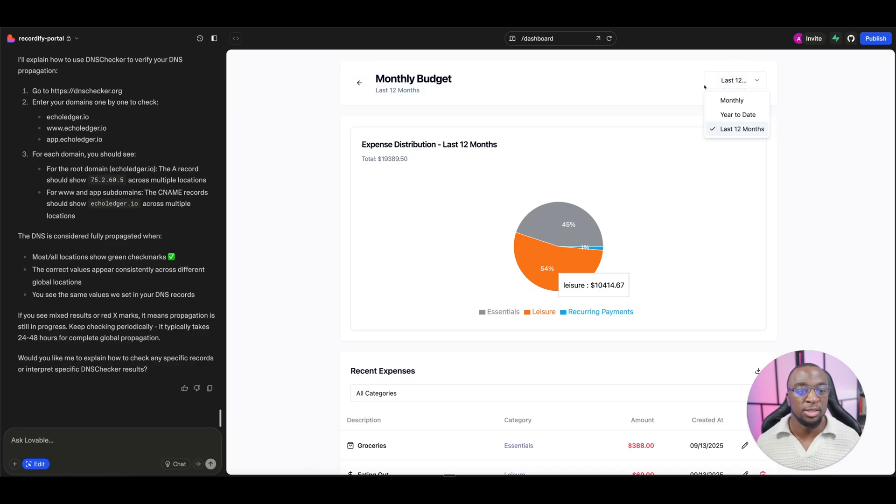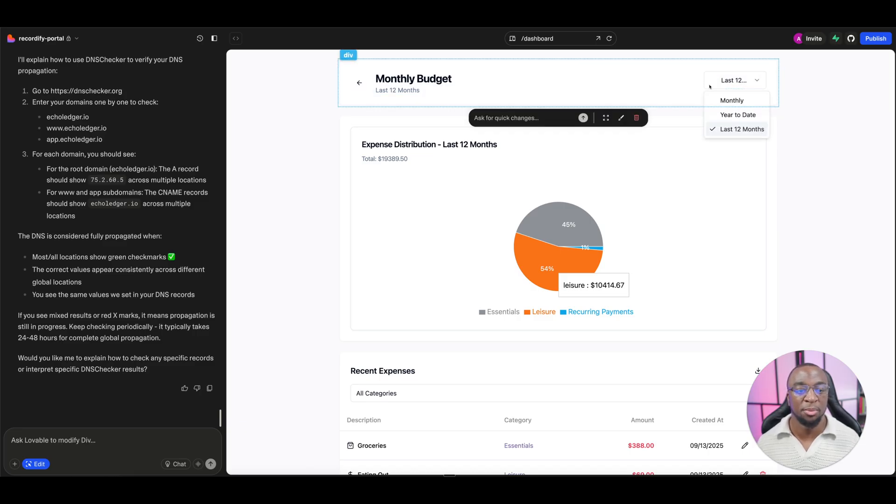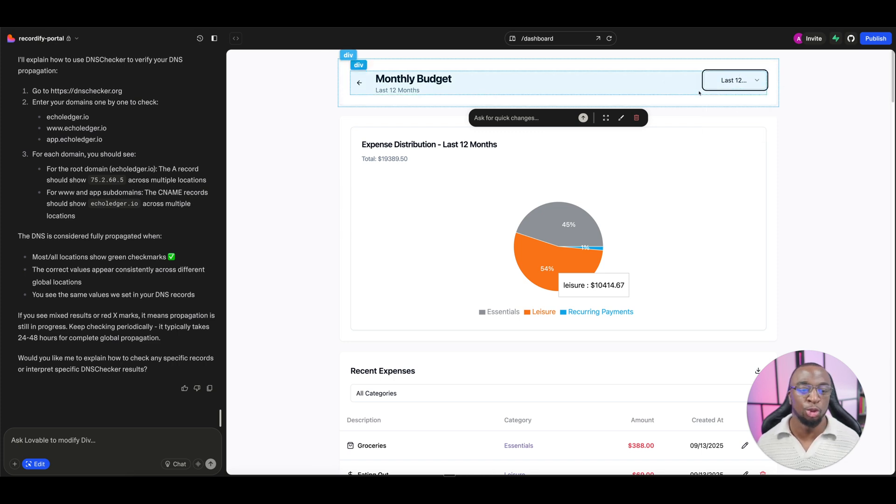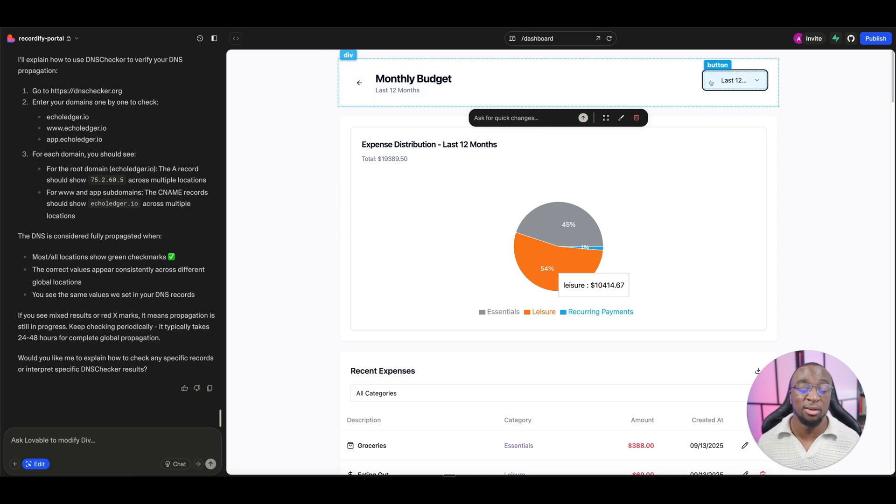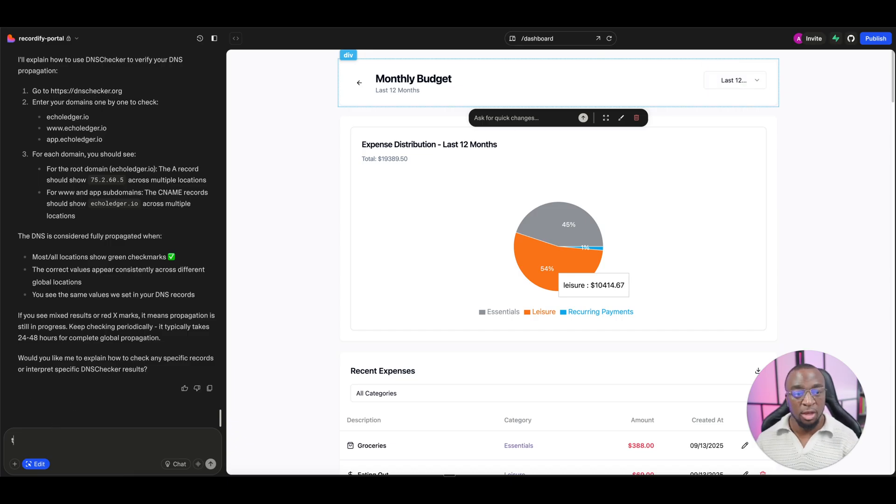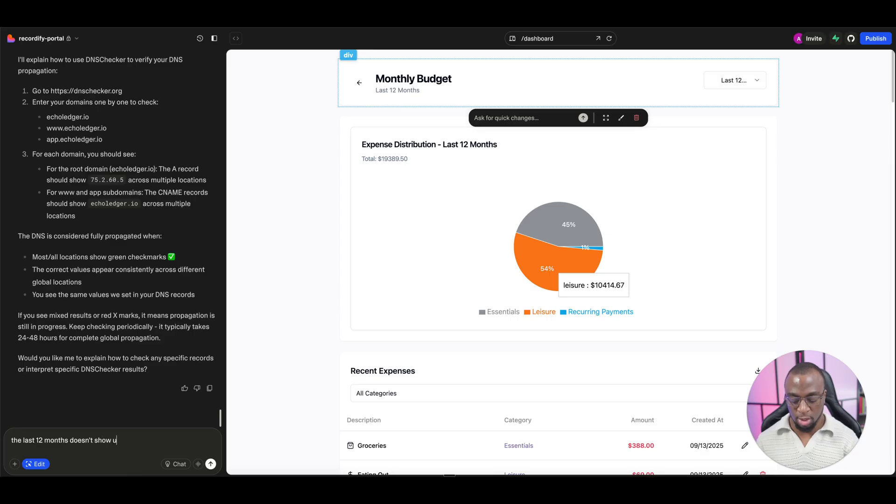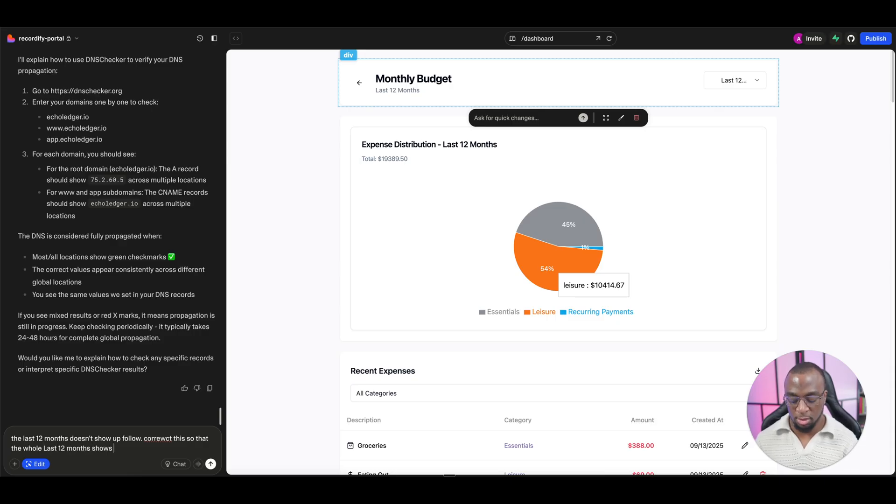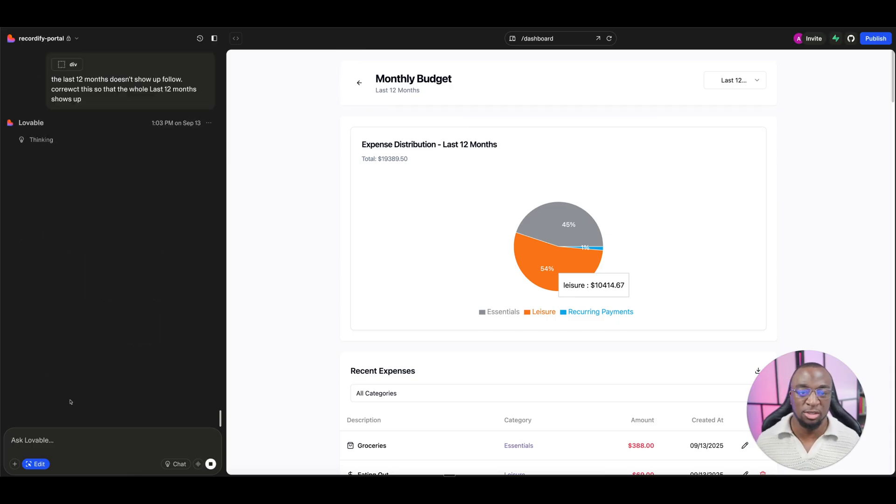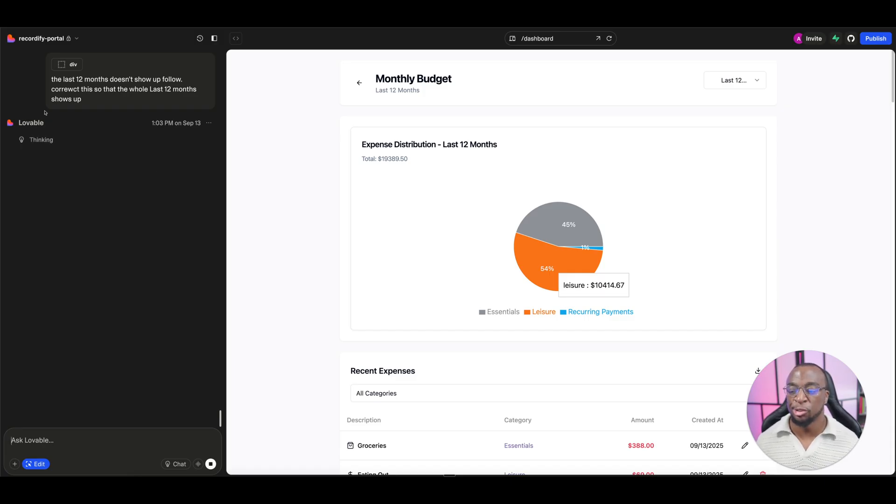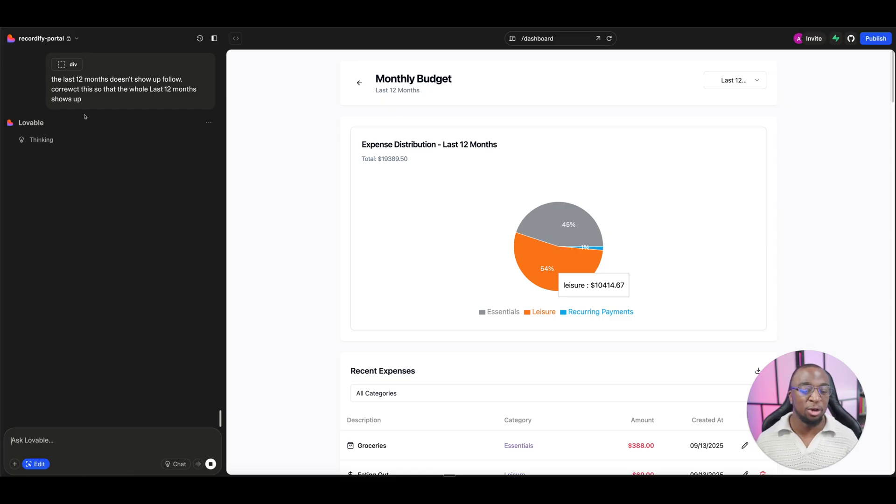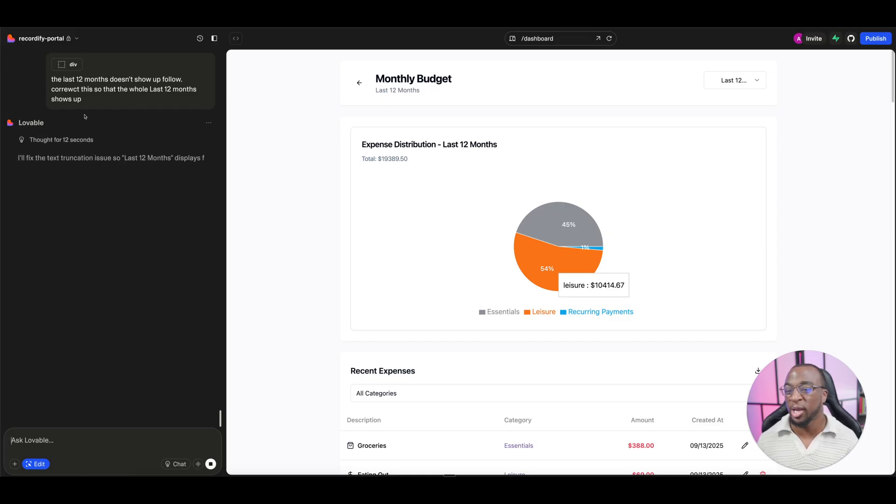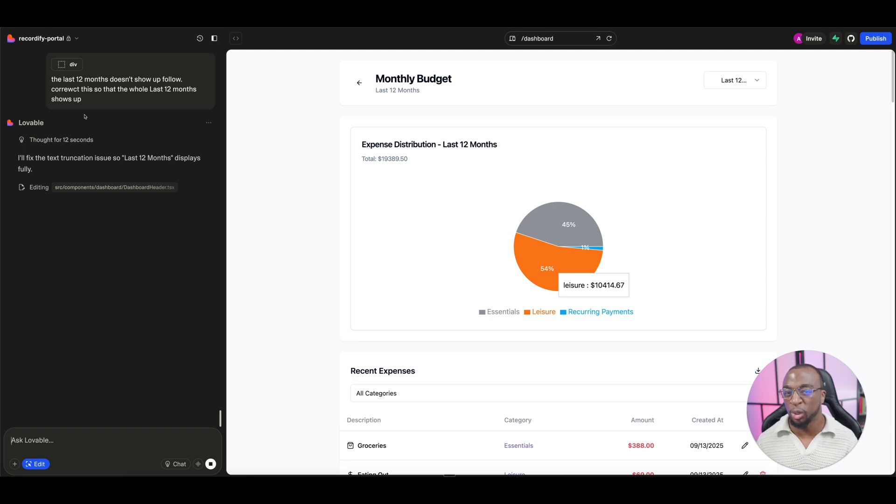Normally what I would do if it wasn't a drop down like this and it was misbehaving is I would click that and I would then tell it here, the last 12 months doesn't show up fully. Correct this so that the whole last 12 months shows up. Obviously, you see there's a typo in there. I'm not going to waste my time with that. AI is smart enough to figure that out. So what it's going to do is it's going to start thinking and then it's going to identify which file this element or this component is located in and then it's going to make some coding adjustments.